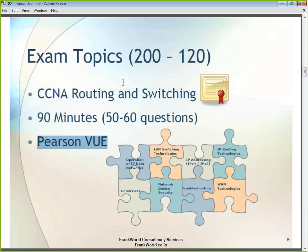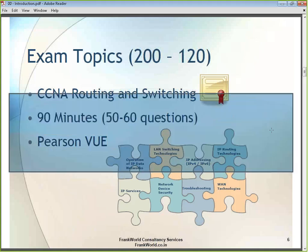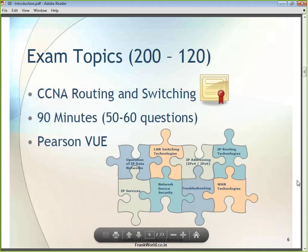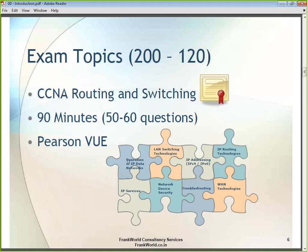The topics covered in this course are: operation of IP data networks, where we will talk about what IP — Internet Protocol — means; switching and switching technology using Cisco switches; and IP addressing covering both IP version 4 and IP version 6.